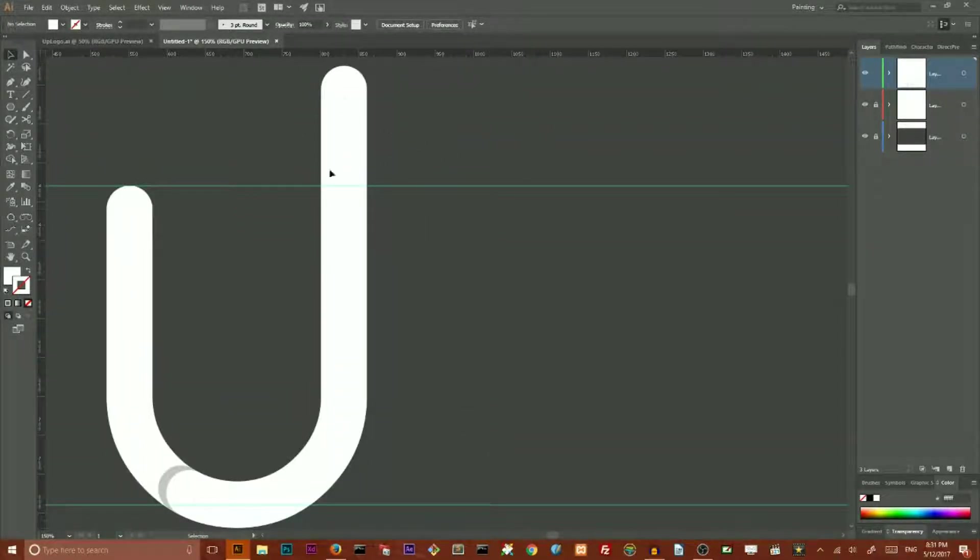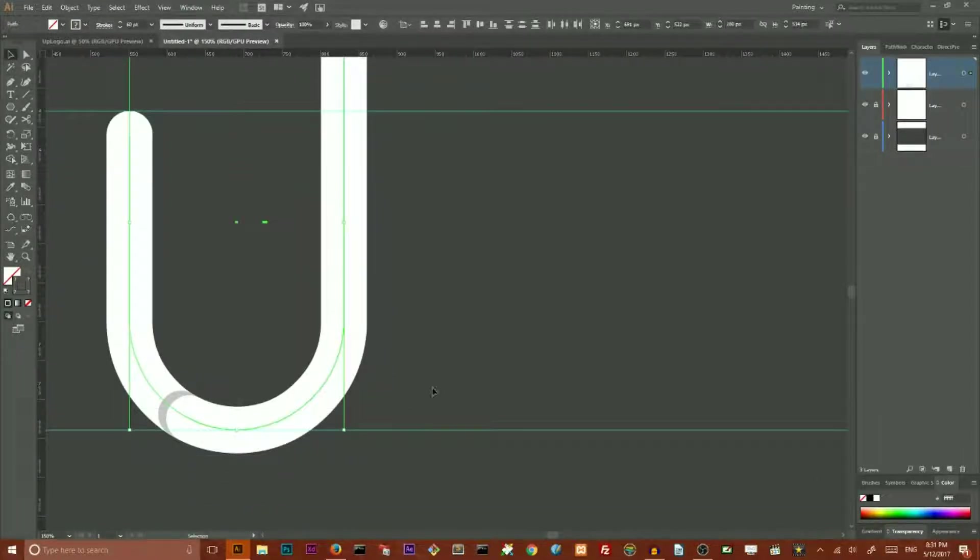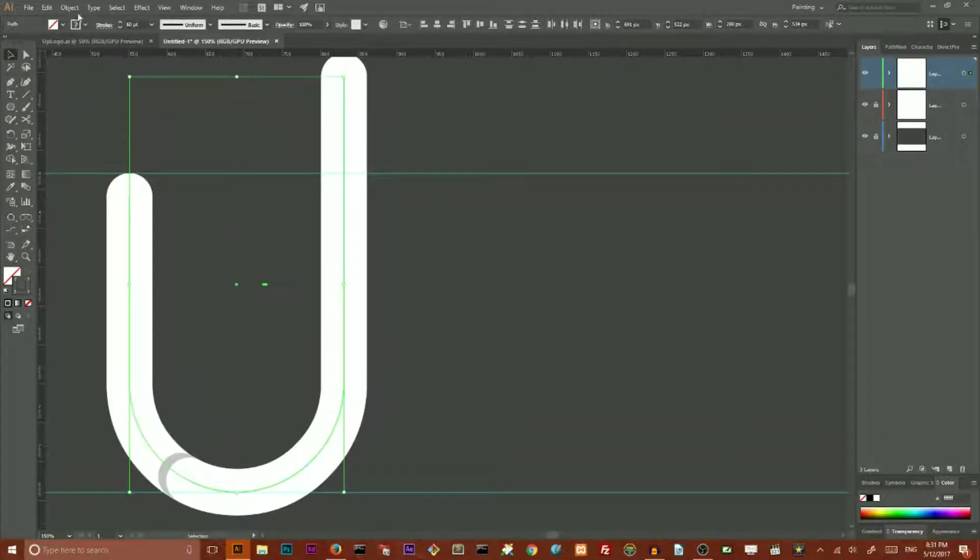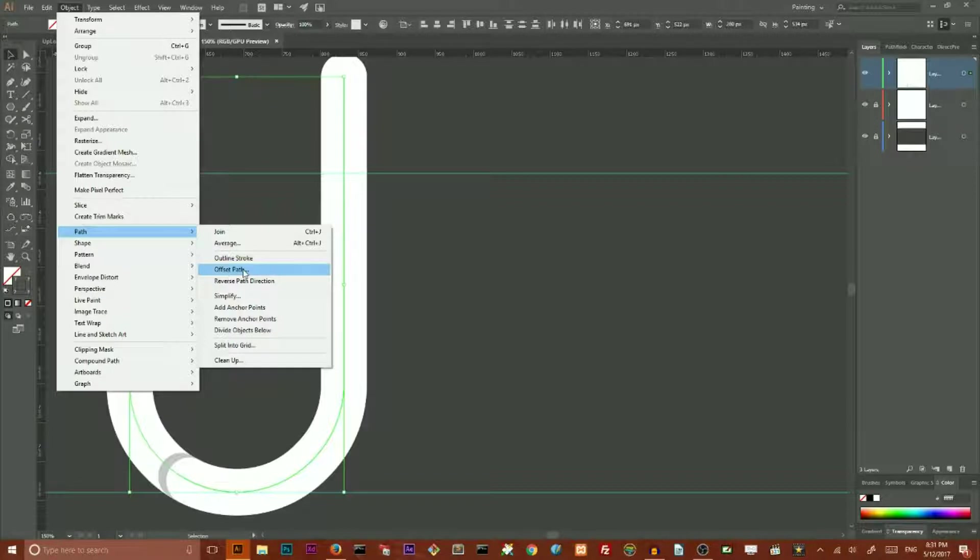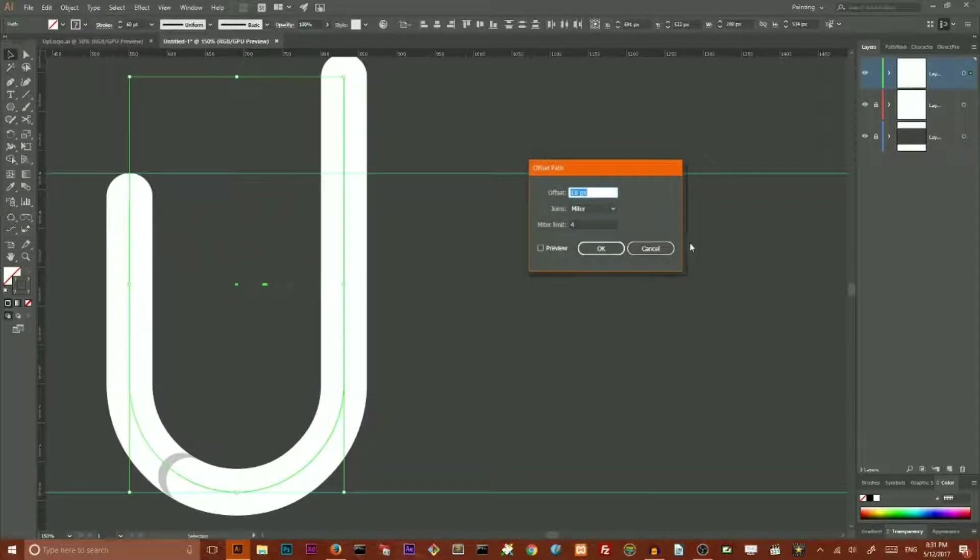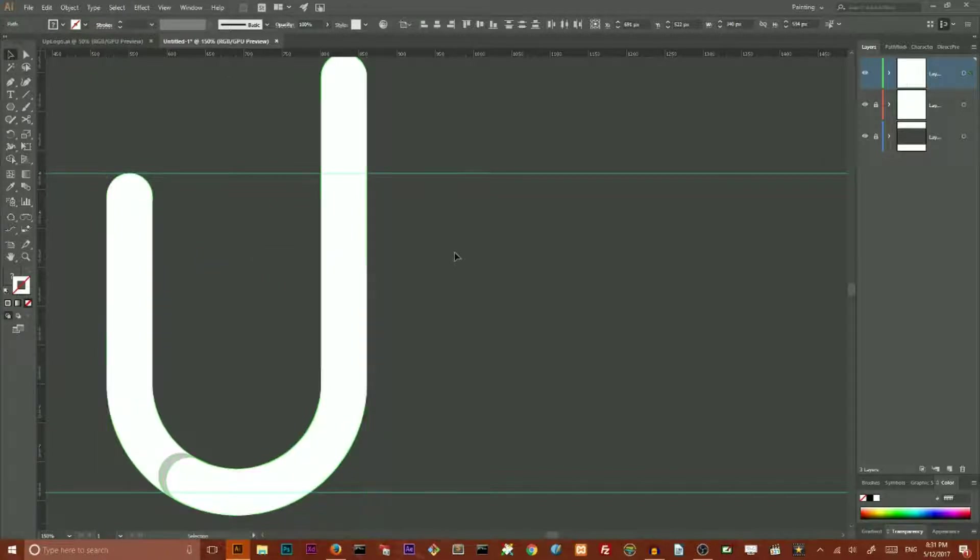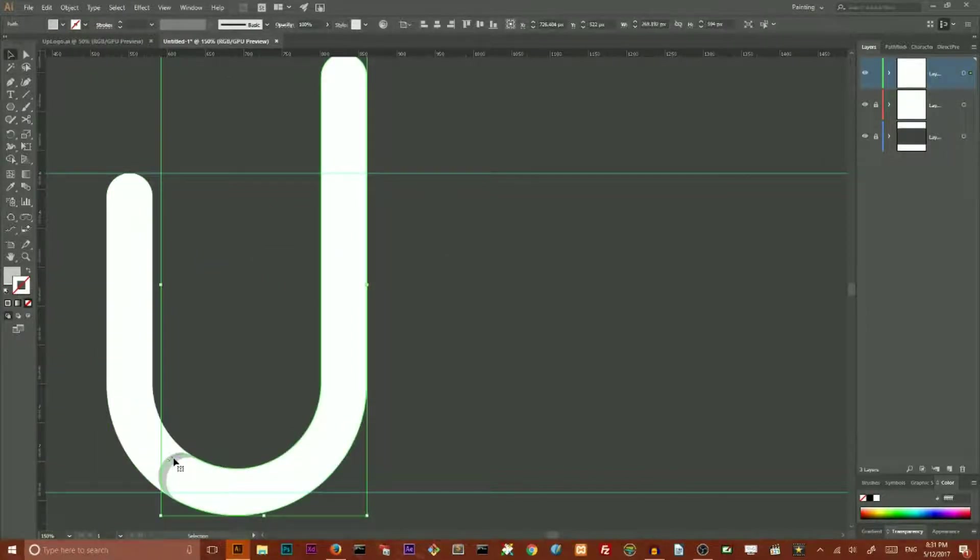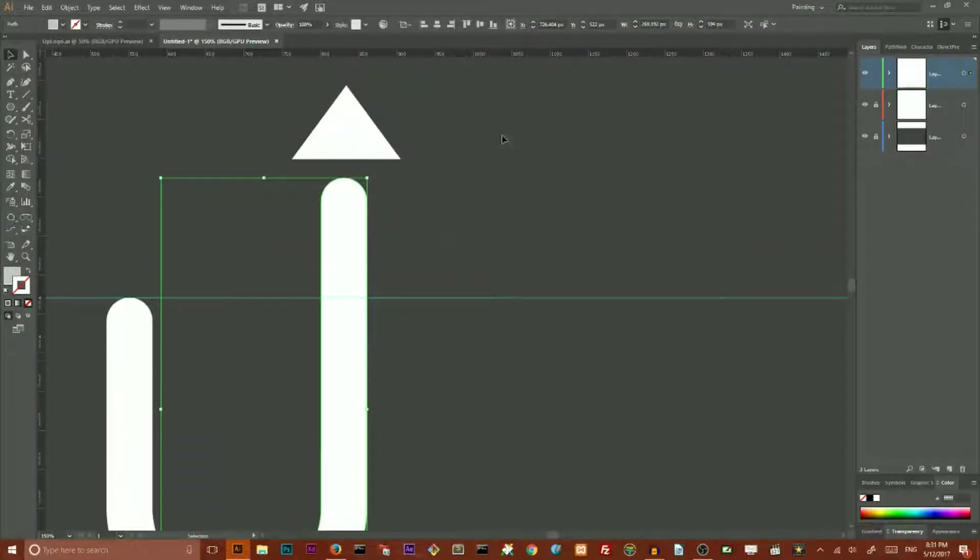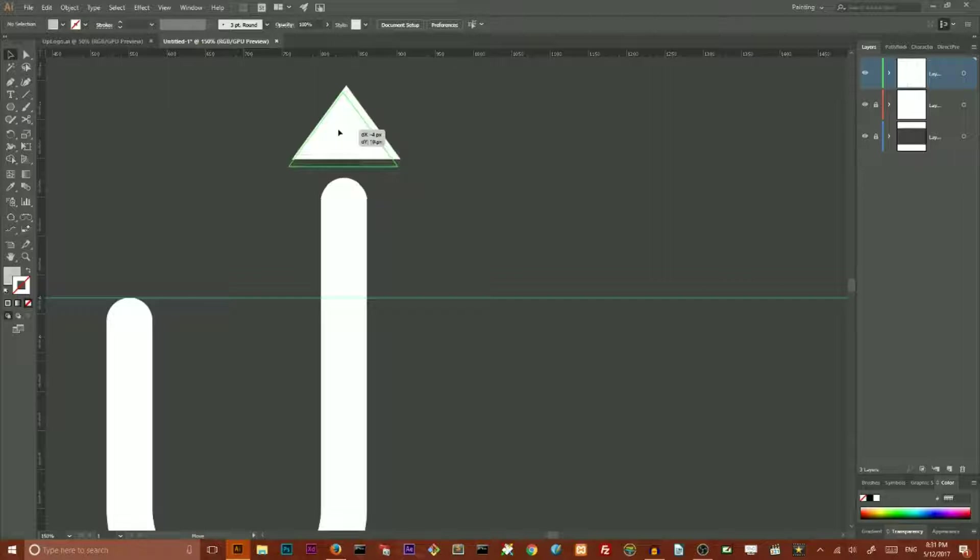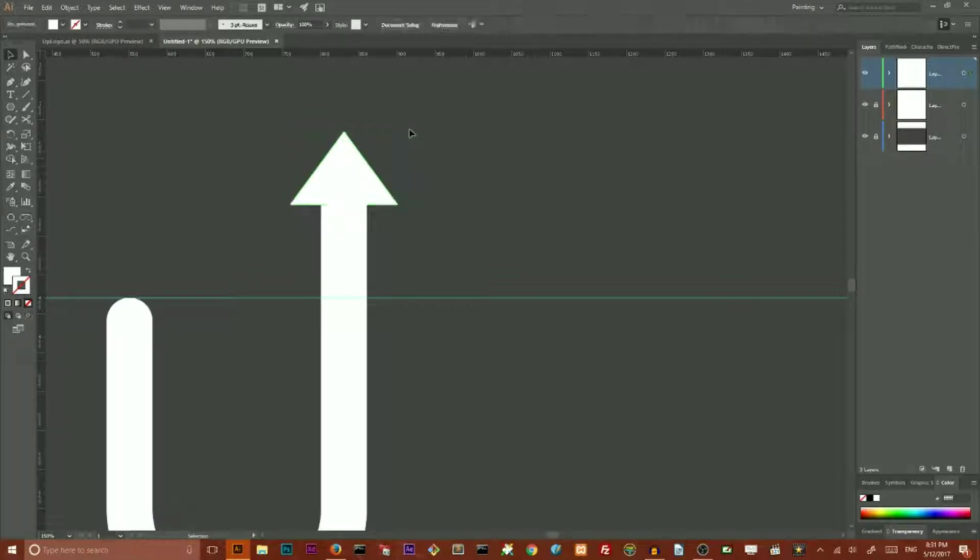But before I merge my rectangle and my U shape, I want to select all of these designs. So all of my U shapes. And go to Object, Path and Outline Strokes. So now I have all my strokes outlined without any strokes. And I want to place my rectangle like that. Looks great.